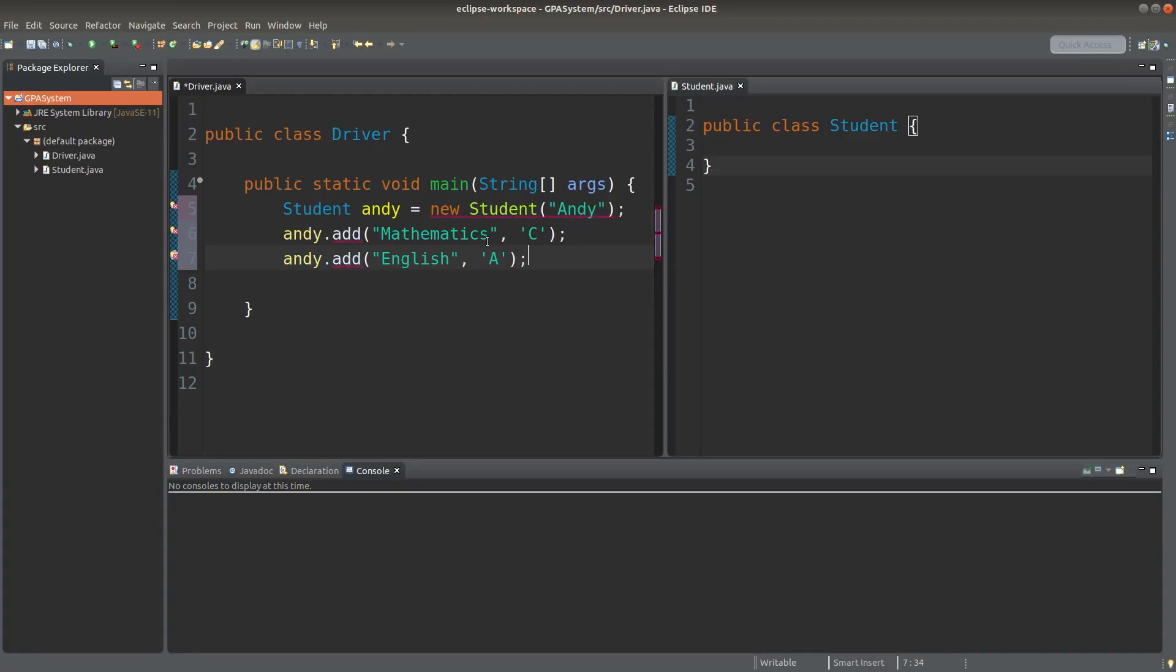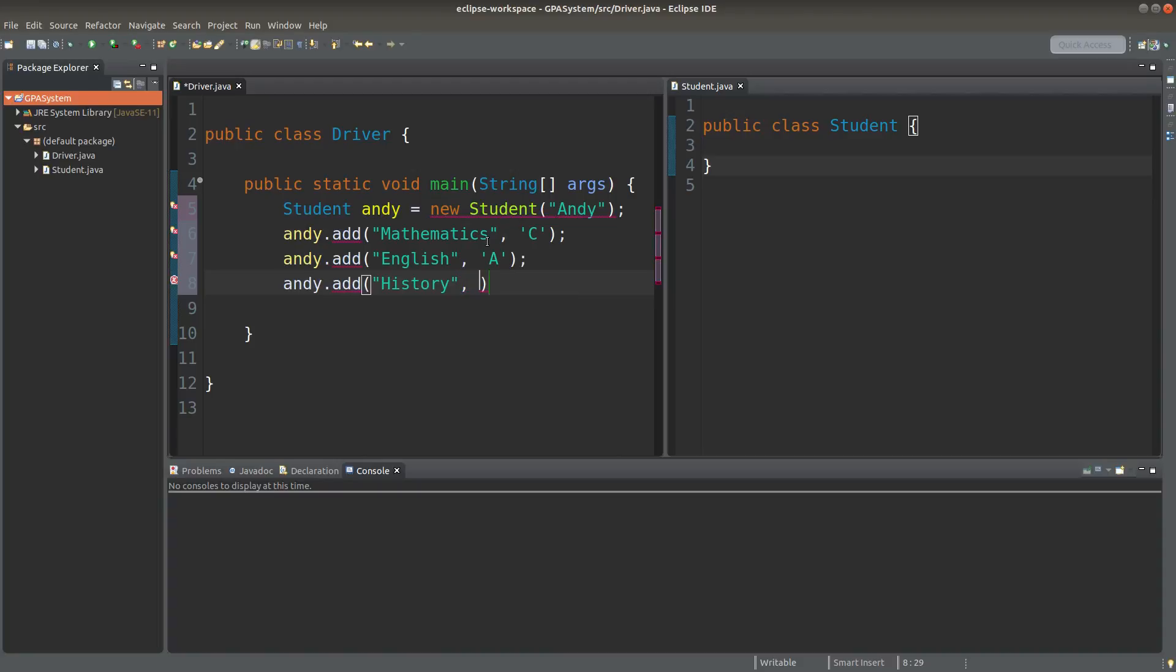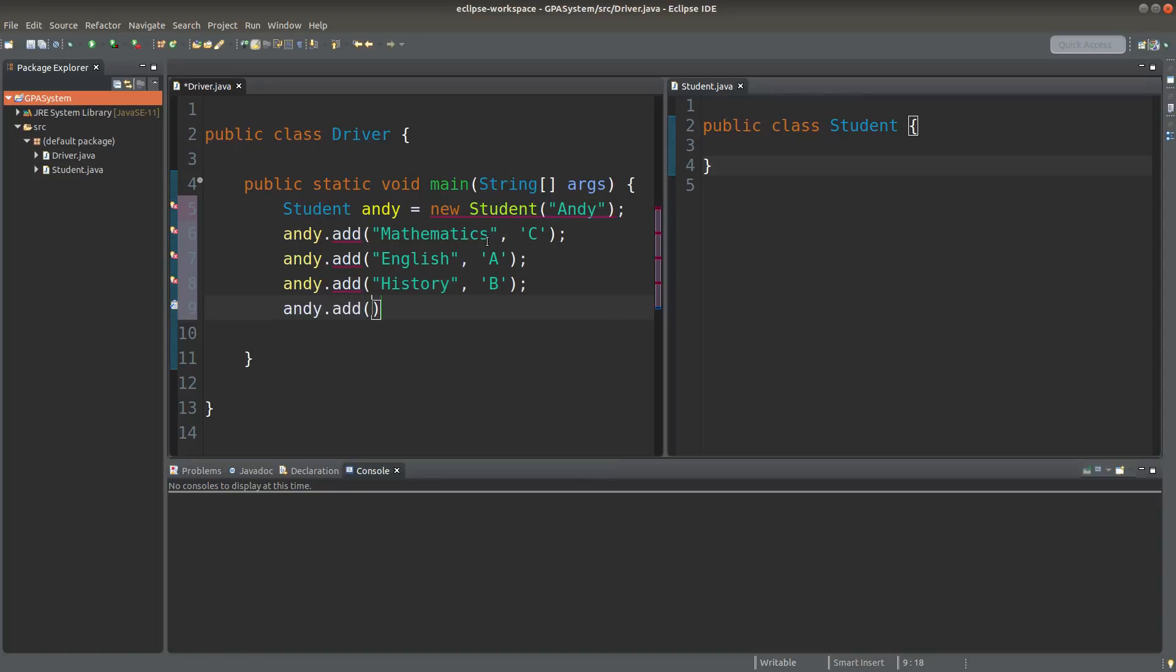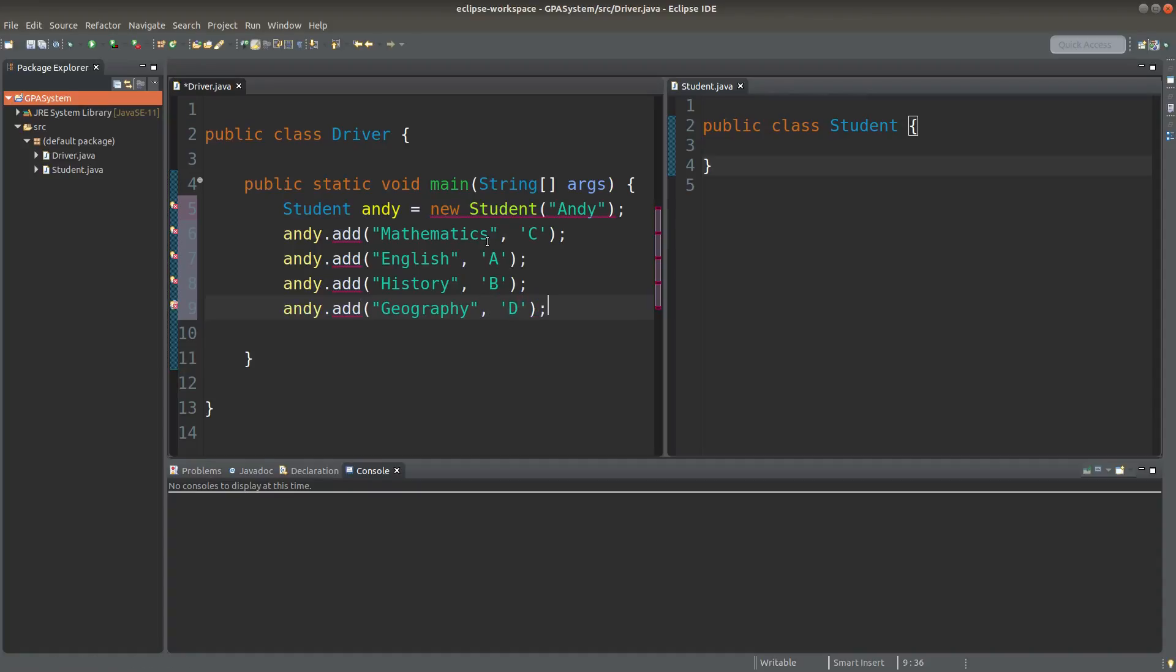He has also got A in English, B in history, and D in geography.